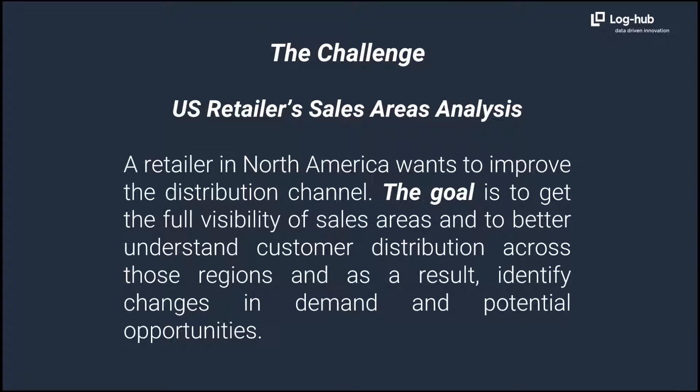And to better understand customer distribution across those regions, and as a result, identify changes in demand and potential opportunities.